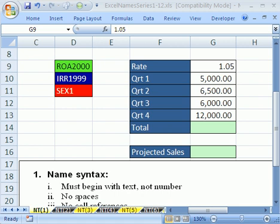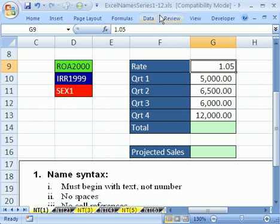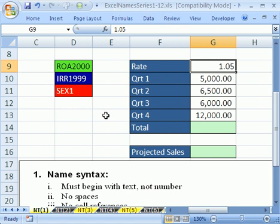Welcome to Excel name trick number one. If you want to download this workbook and follow along, click on my YouTube channel and click on my college website link and download the workbook Excel name series 1 to 12. We've got 12 tricks about names.